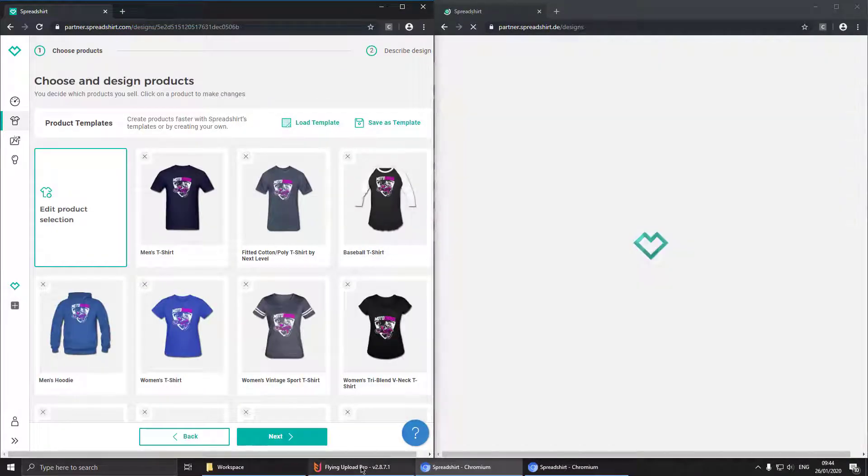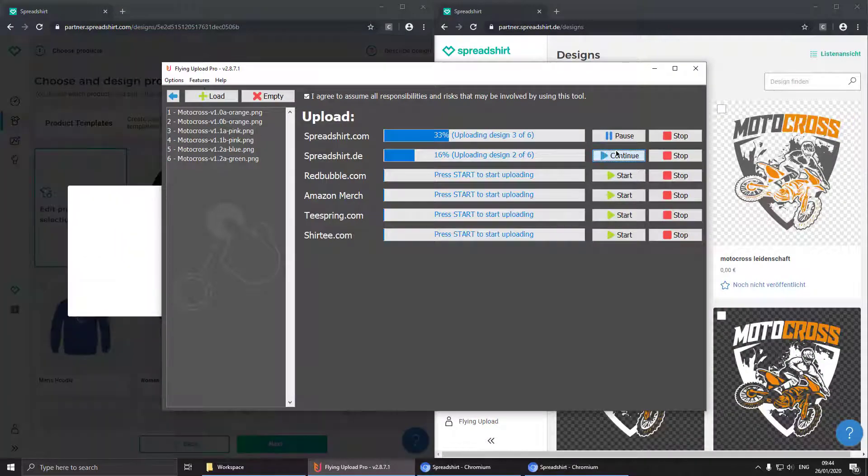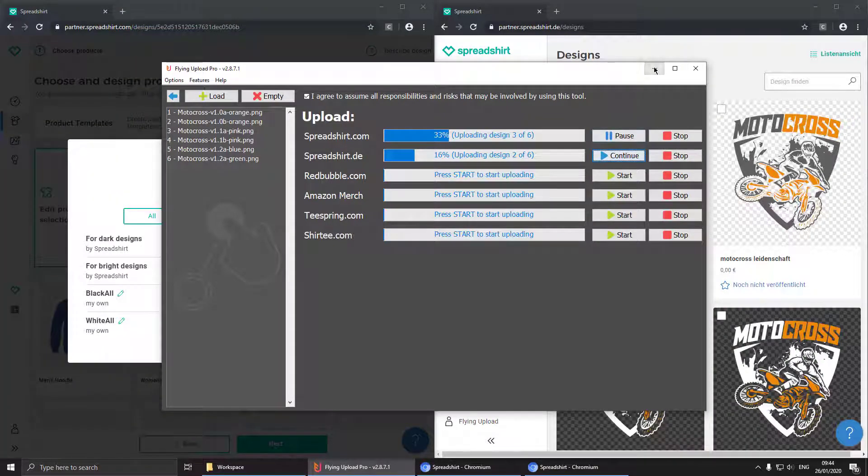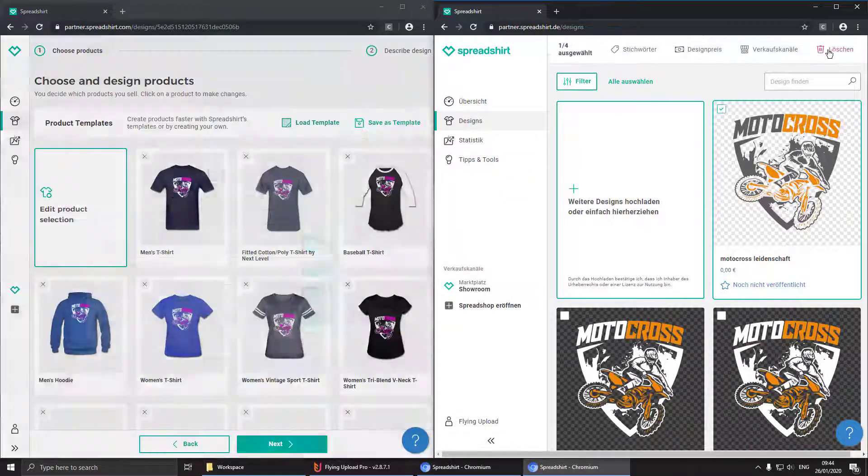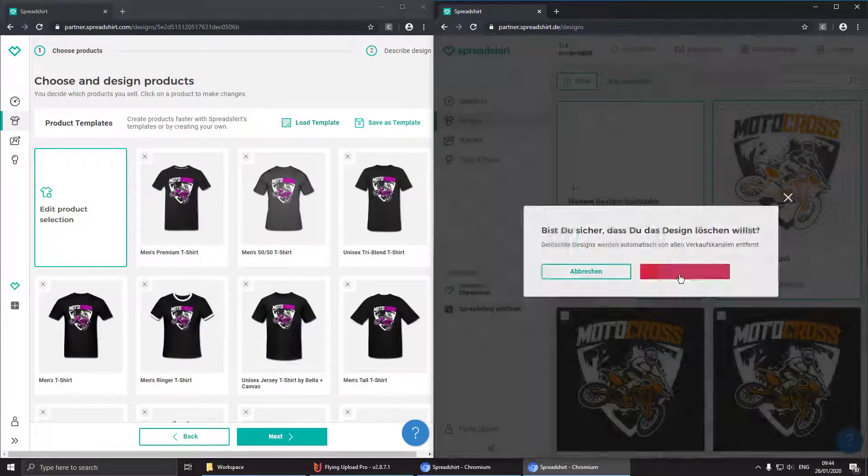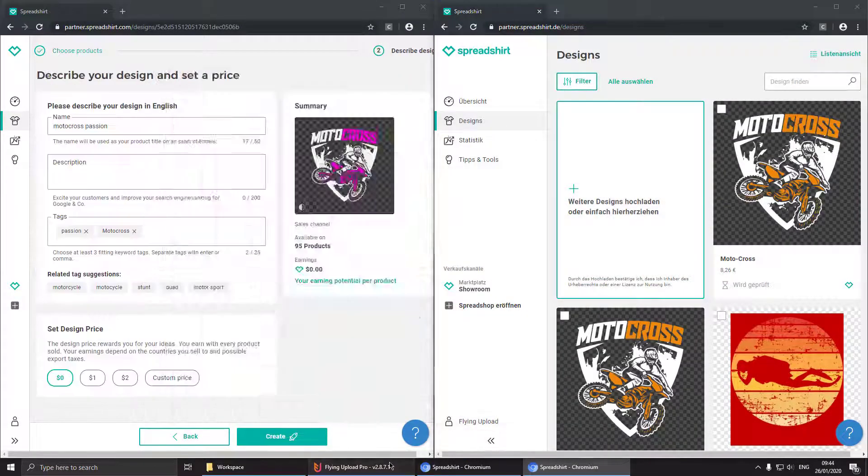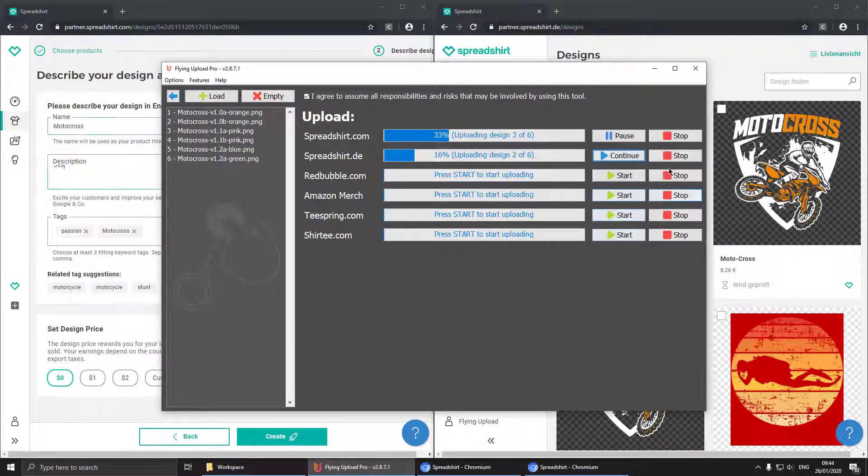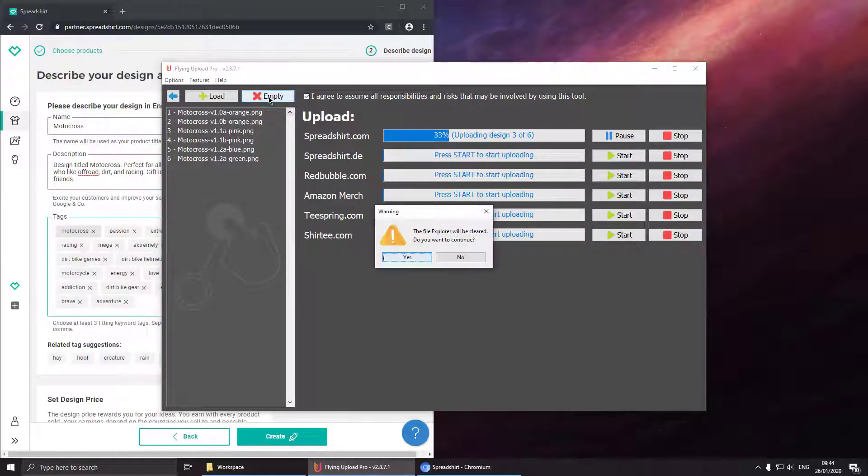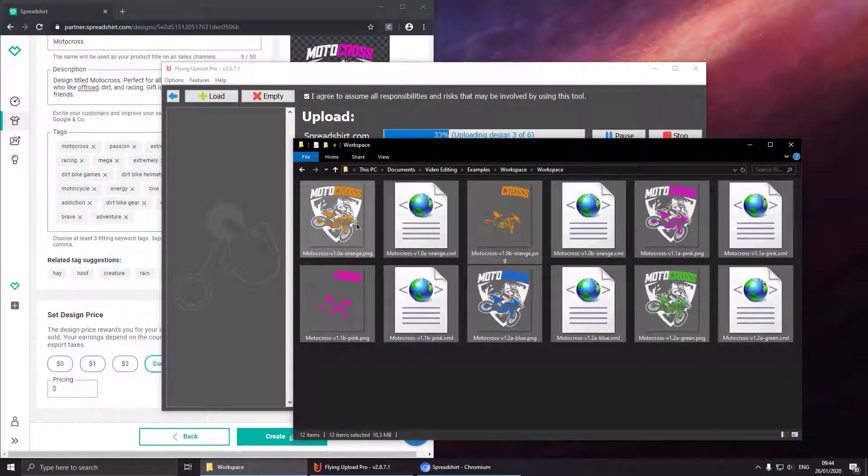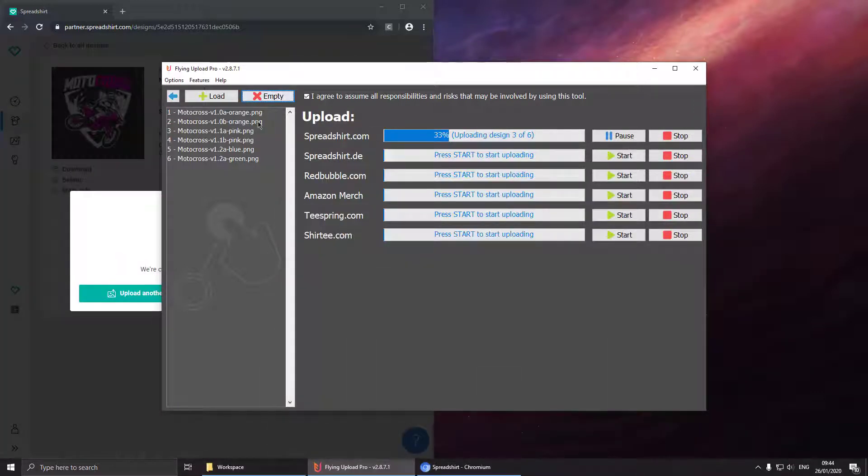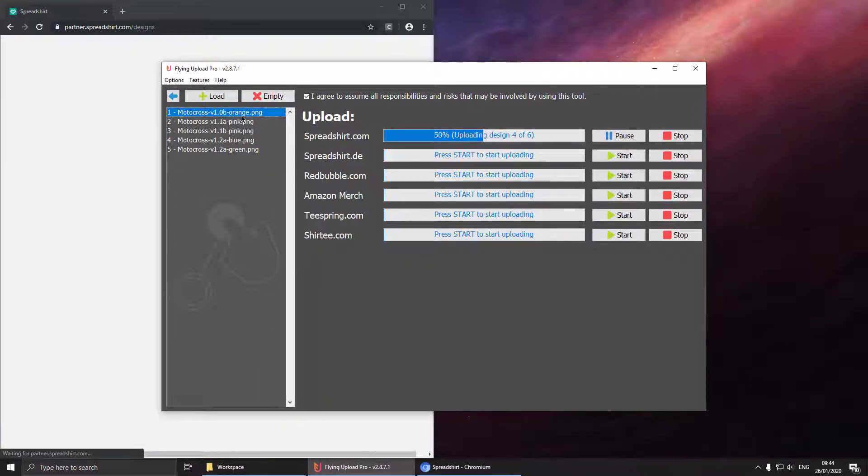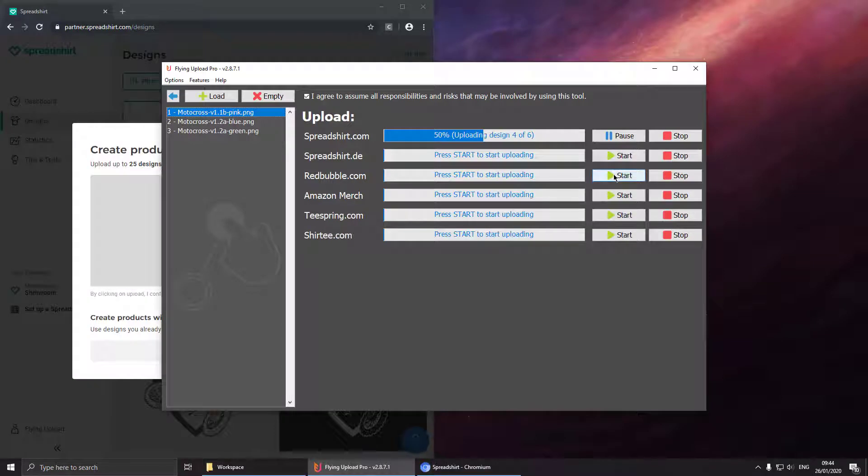So let's say we uploaded the wrong design to Spreadshirt.de, we can just delete it and then stop the upload process. So now we want to upload three specific designs to Redbubble, then we add all our designs, delete the ones we don't want to upload and then start the Redbubble instance.